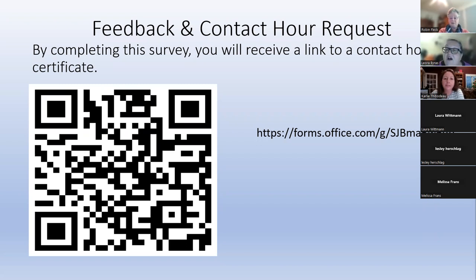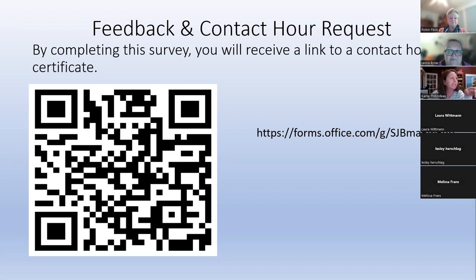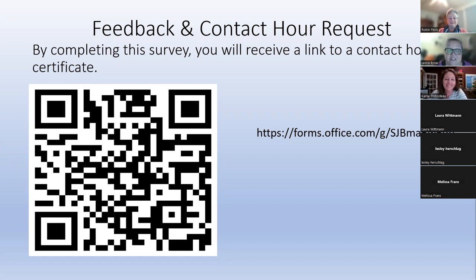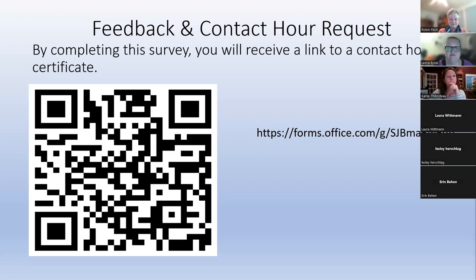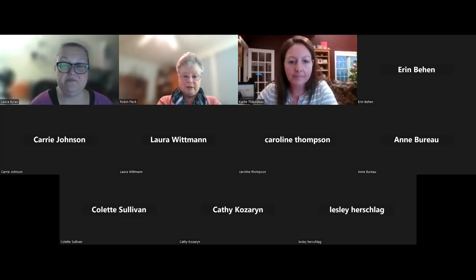Contact information is provided for questions related to special education and multilingual learners, and the website with previous recordings from session one and the guidance manual is available. Thank you to everyone for all the work you do.